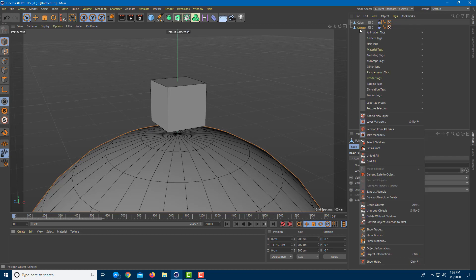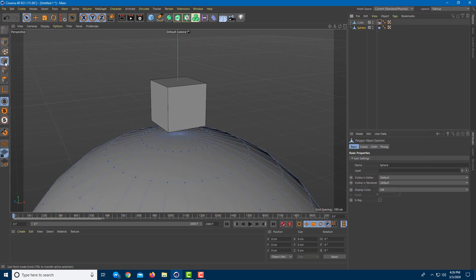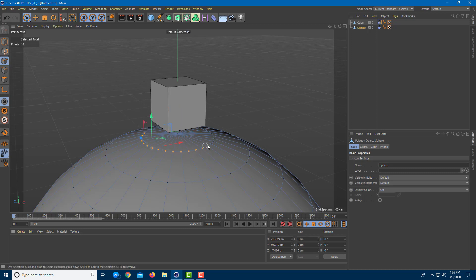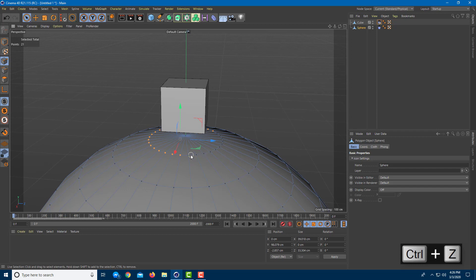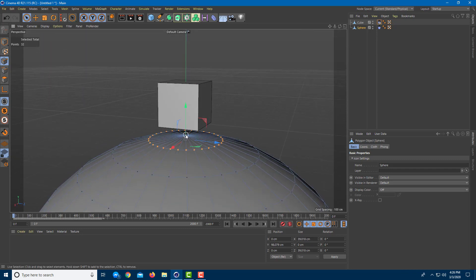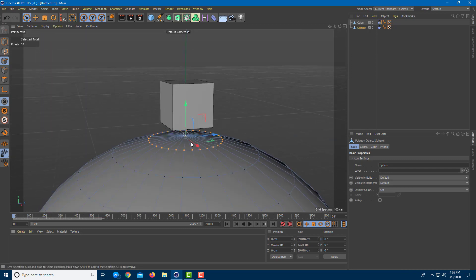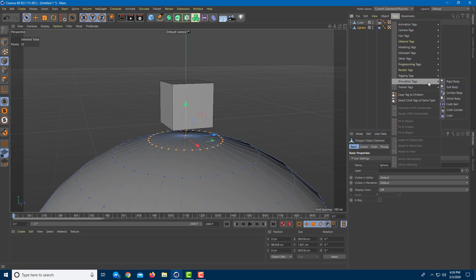On the sphere, I want to add a simulation tag called the cloth belt. But before that, I'm going to go to the point selection tool and select all the points. I'll drag everything out from the side, holding Shift — not Control-Shift — and drag it out. Then I'll go to the tags, into simulation tags, and enable the cloth belt.